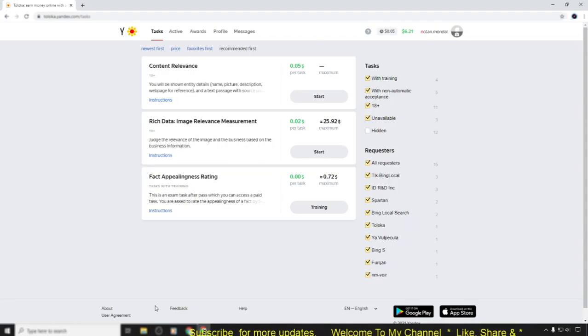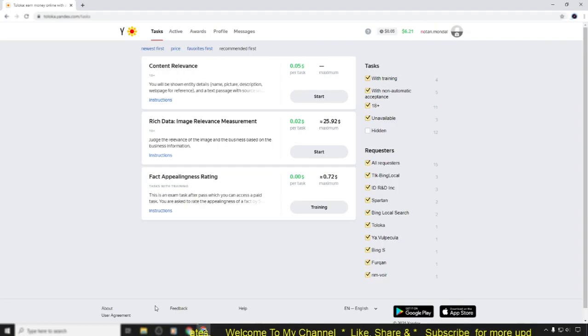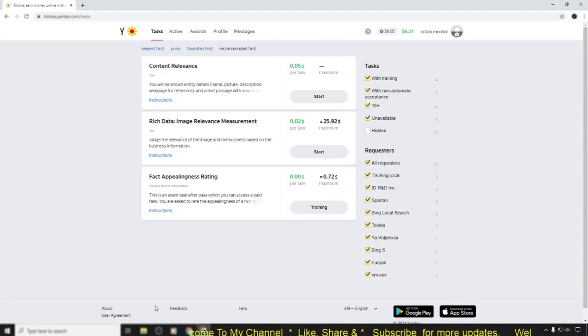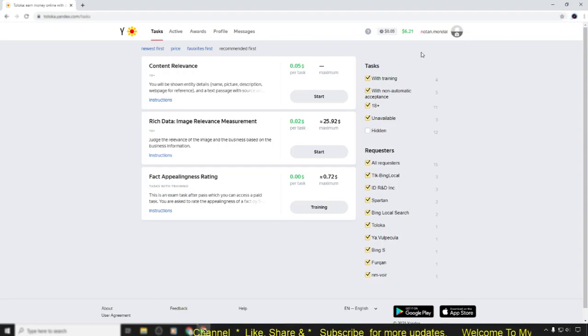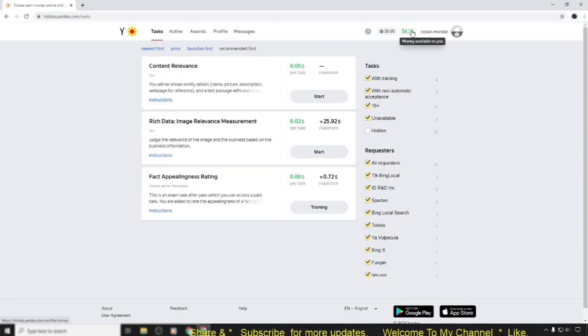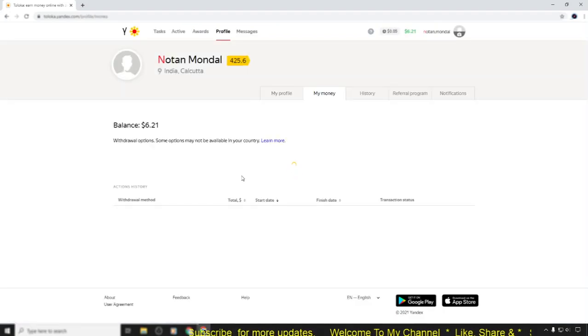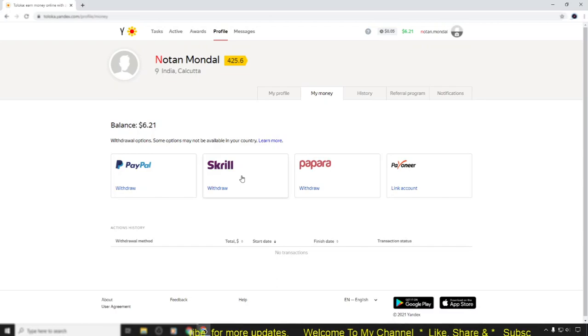Hi, welcome back to my channel. In this video I want to show you how to link your PayPal account in Toloka. To do that, simply click here on the money available to you, and wait.